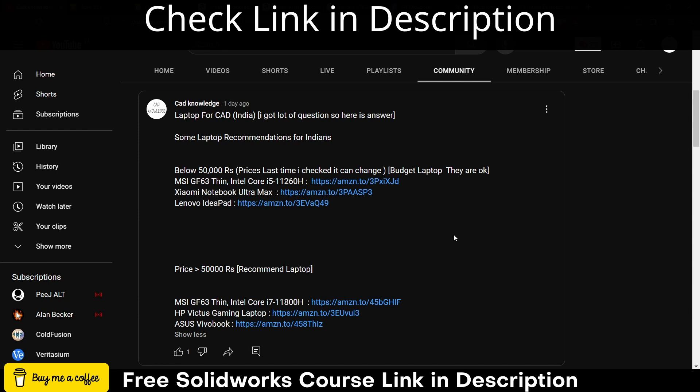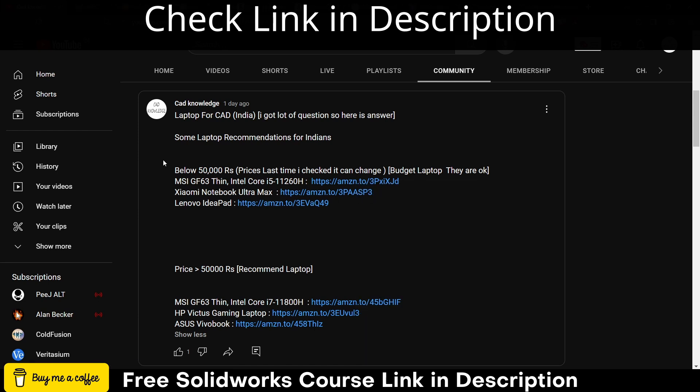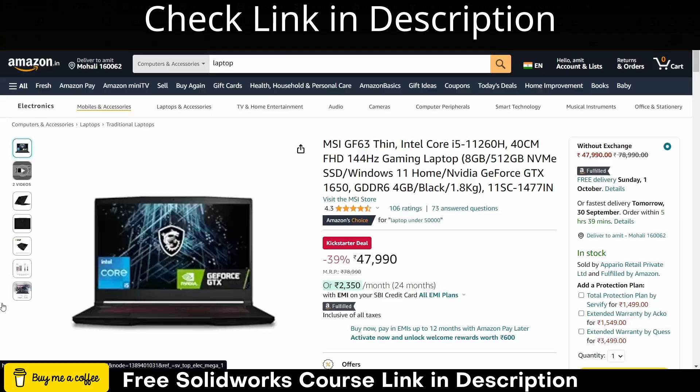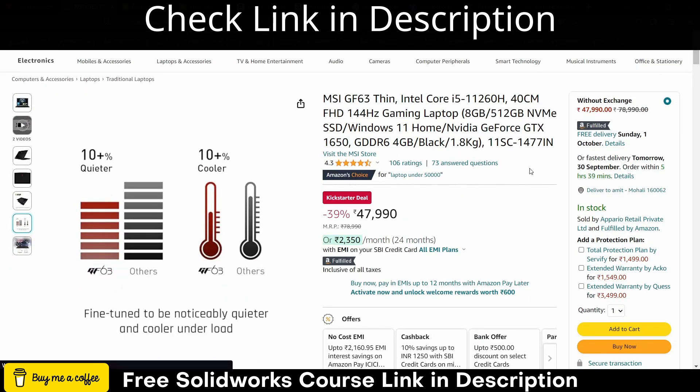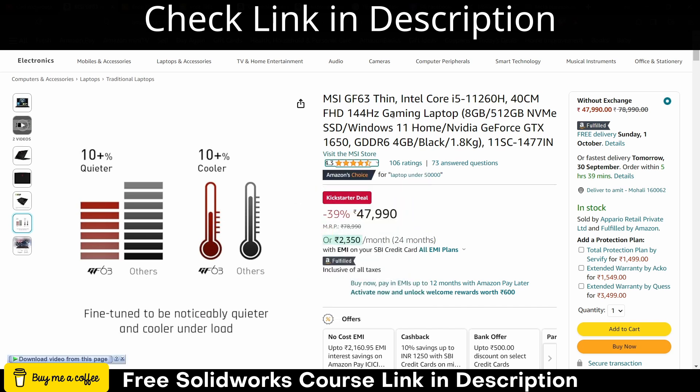Let's see what are the laptops that I recommend. For example this one - these laptop prices are below 50,000 rupees. If I go here you can see they have more than 106 ratings, 4.3 stars.